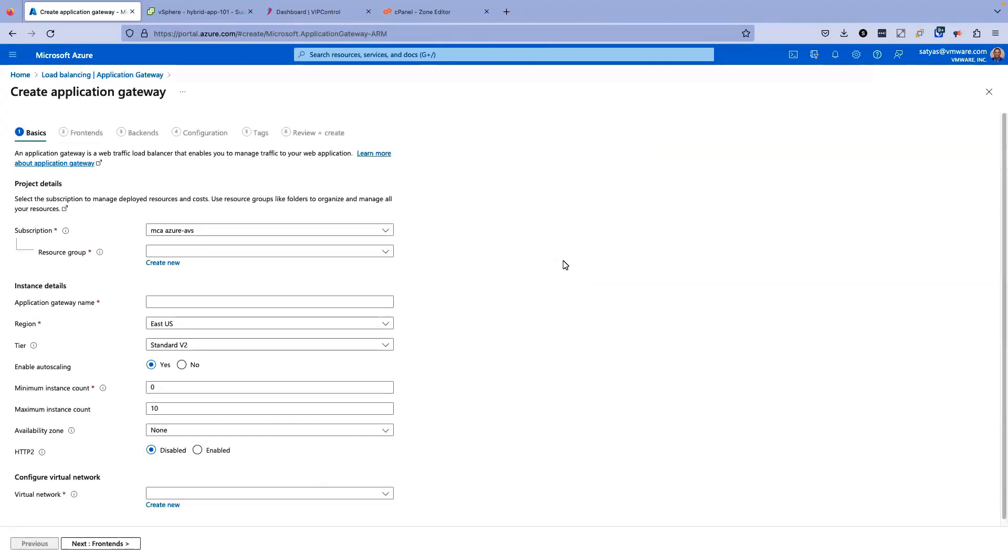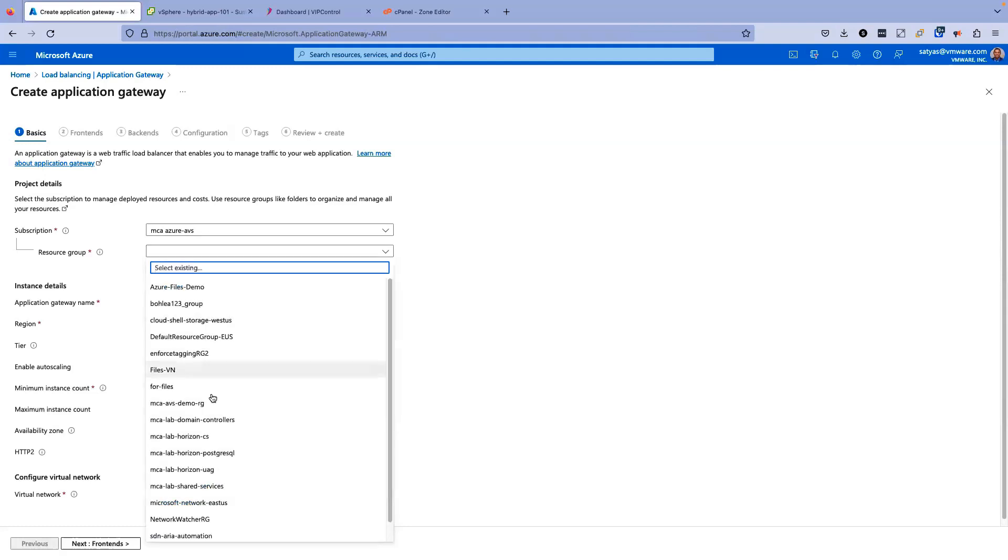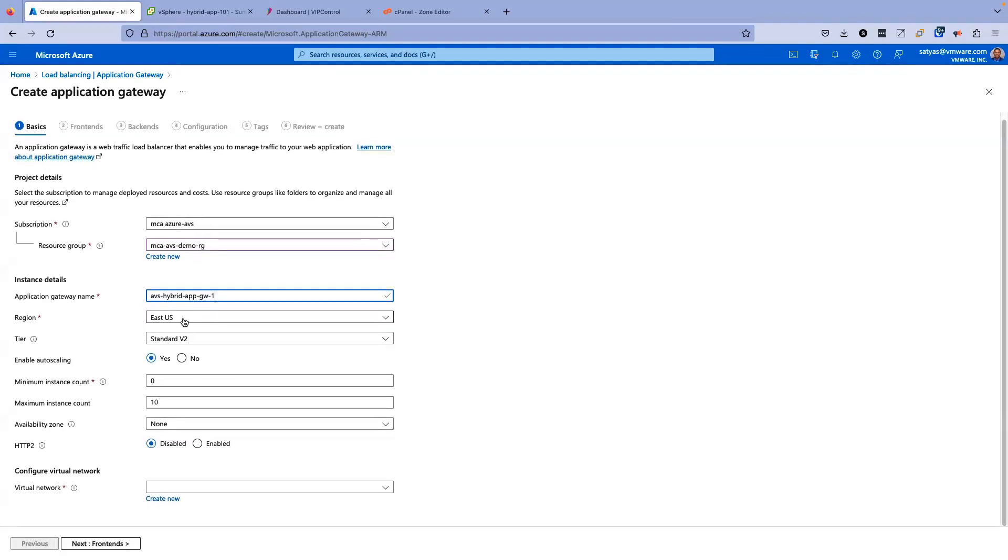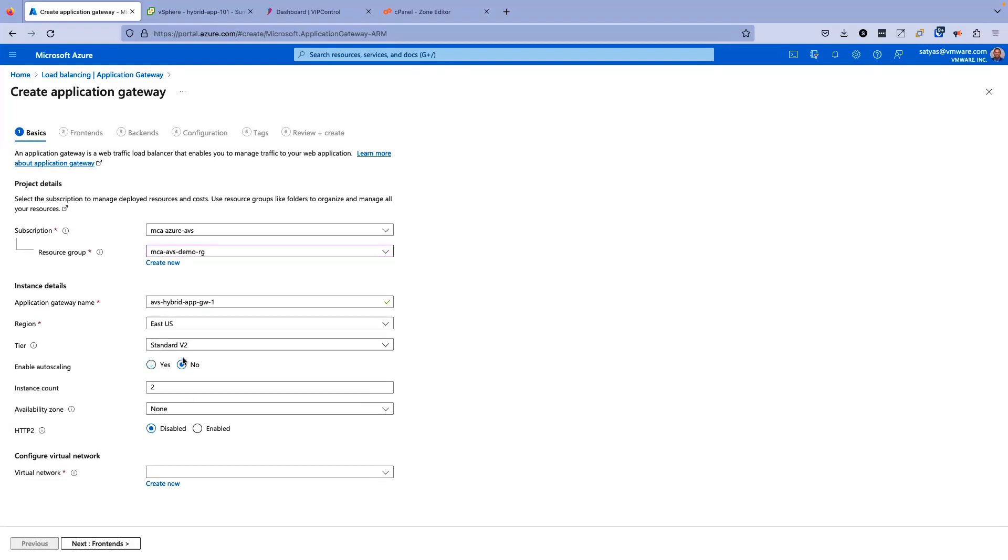On the screen, I have a subscription called MCA Azure AVS that is preselected. We'll keep it as is. For resource group, I'll be selecting a resource group called MCA AVS Demo RZ. For application gateway name, I'll keep it as AVS hybrid app gateway one, region East US, tier standard V2. We don't need auto-scaling here. I'll just leave the rest as is.